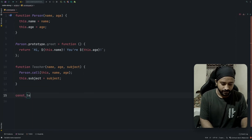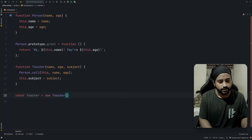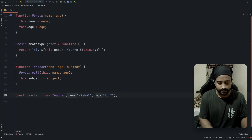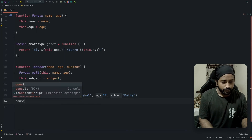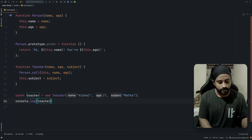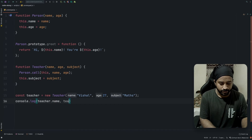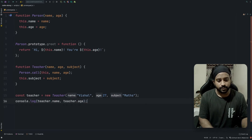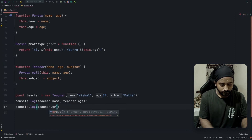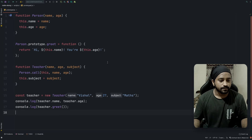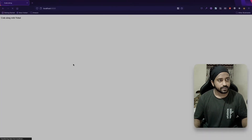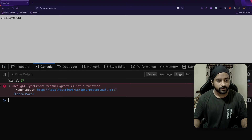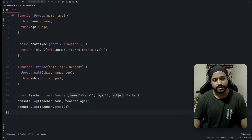Let's try to create an object first and see what happens. I created a `teacher` using `new Teacher` with name 'Vishal', my age, and subject 'Maths'. I'll console.log teacher.name, teacher.age, and also try to call the greet method with `teacher.greet`. Let's head to the browser, hit refresh, and open the console.